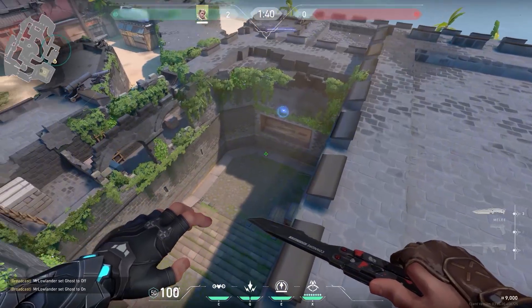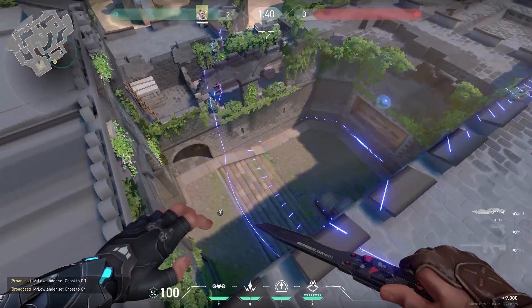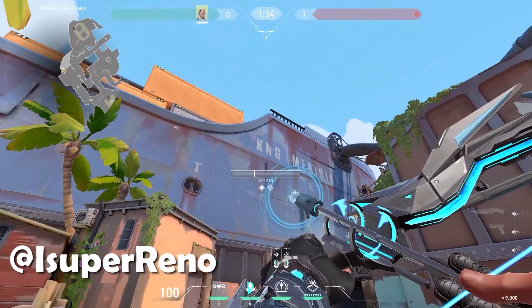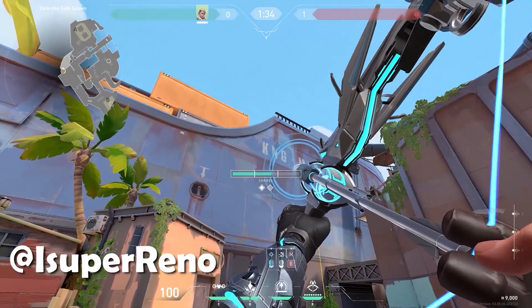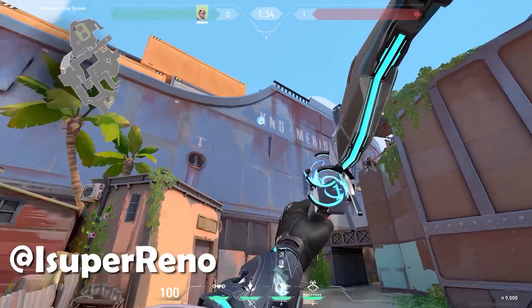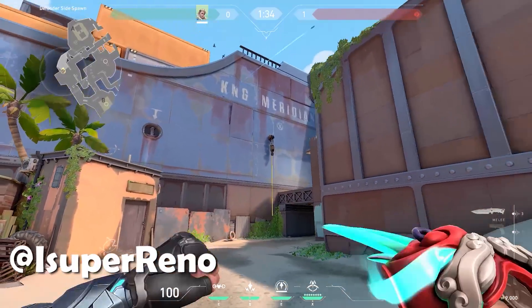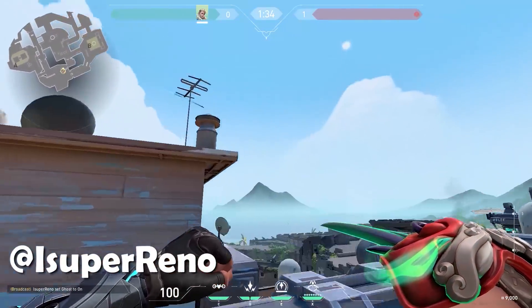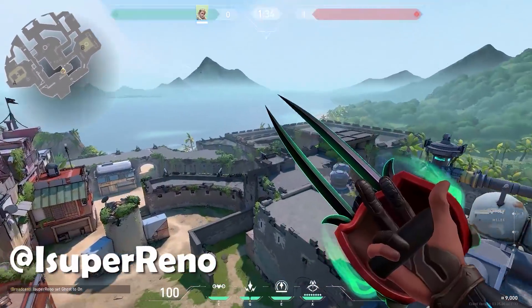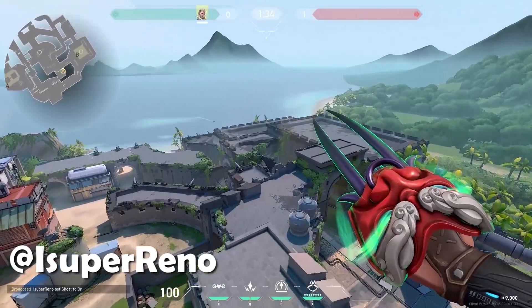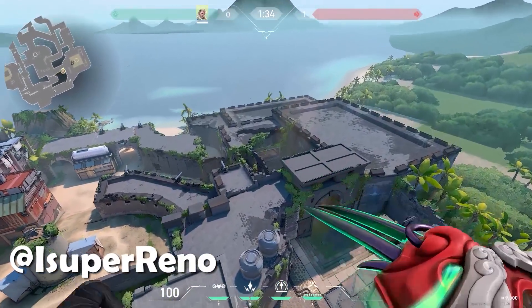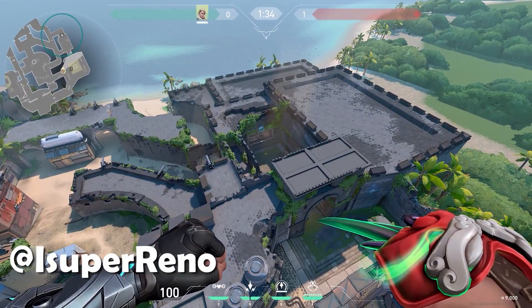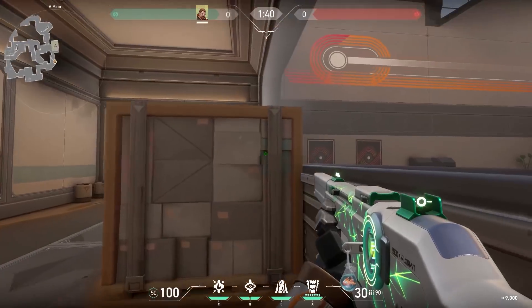Now another cool Sova lineup voiced by one of my viewers. Get in this corner, shoot at the bottom of the cave, full charge one bounce. This dart will land exactly on window — on top of window — and it will reveal everything. Thanks for sending that in.